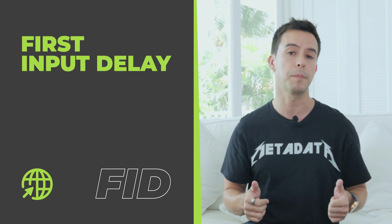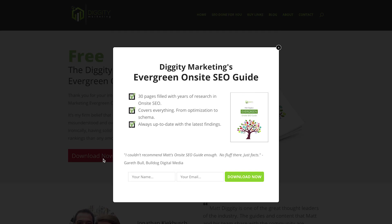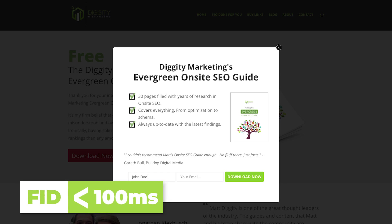Now it's time to talk about First Input Delay, or FID. FID measures the response time to an interaction. So let's say you click on a link to get a free on-site SEO guide — FID would measure how long it takes for the email intake form to pop up. You want it to be faster than 100 milliseconds. The major pain points here are almost exclusively related to the host you choose and your server response time.